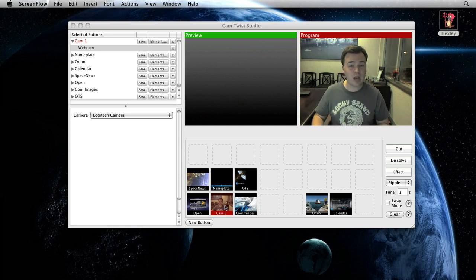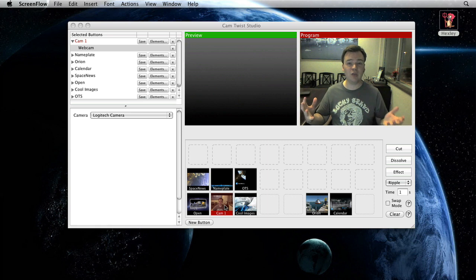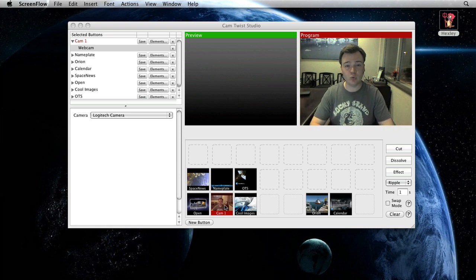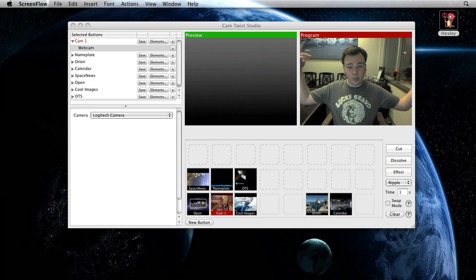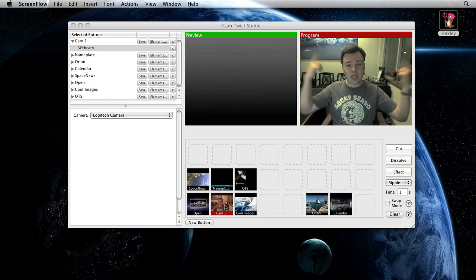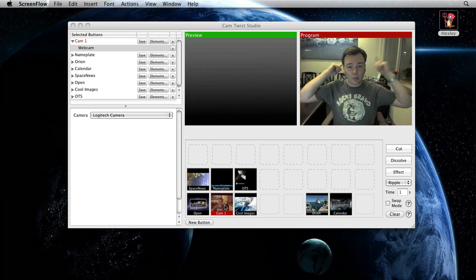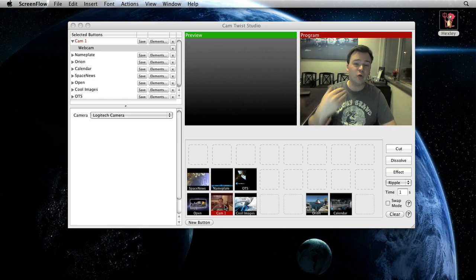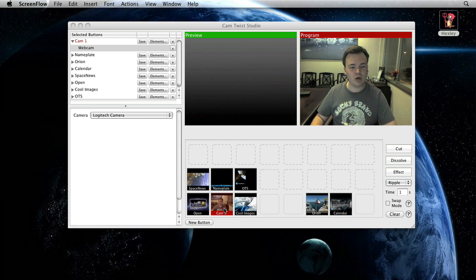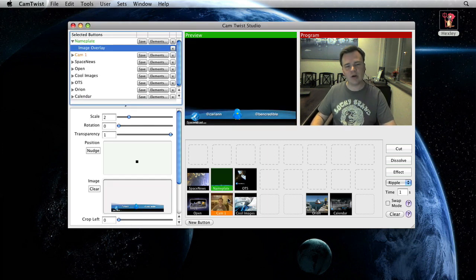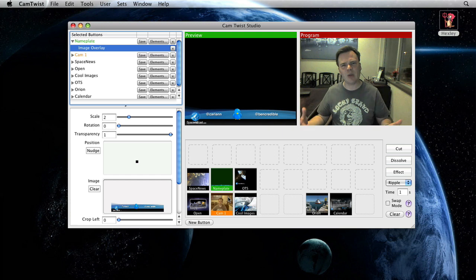One button can be a bunch of different things. We're working on adding virtual set support to spacevidcast which would be we would be sitting in front of a green screen. We'd take out the green screen and put images behind us. In a traditional video switcher you'd have to have the green screen up here, the background source here. You'd have to do a bunch of different e-memes to make it all work.